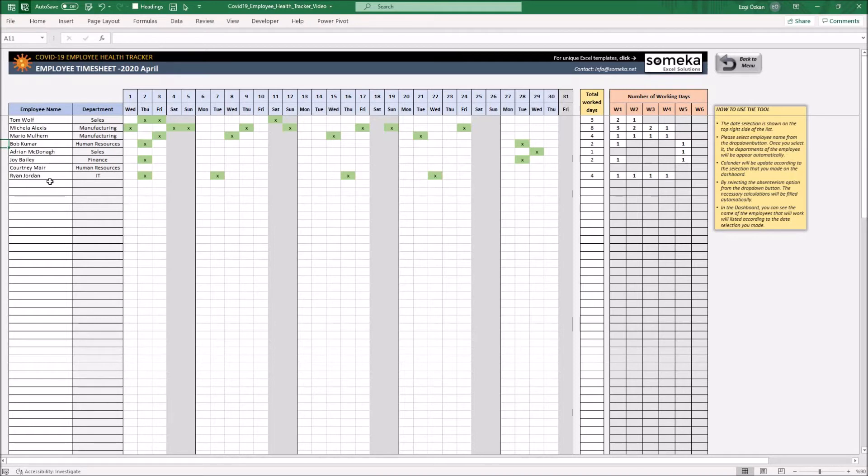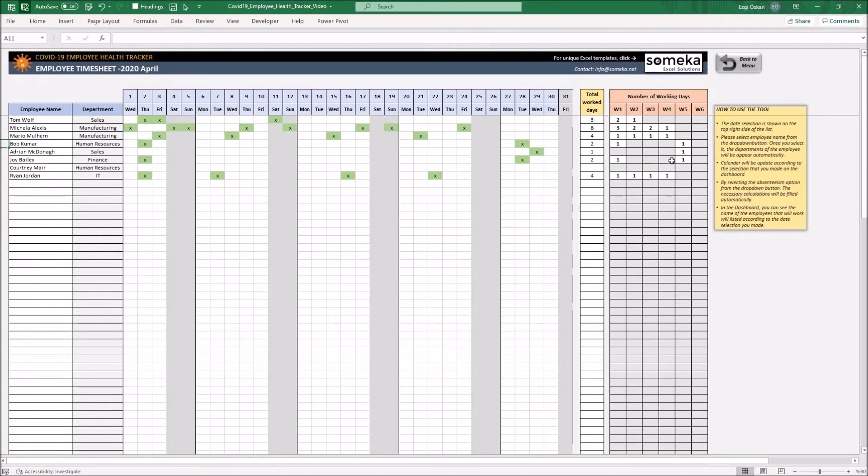After you fill this calendar, you will see the total work days and number of working days on a weekly basis on the right side of the calendar. Let's fill this timesheet with an example.